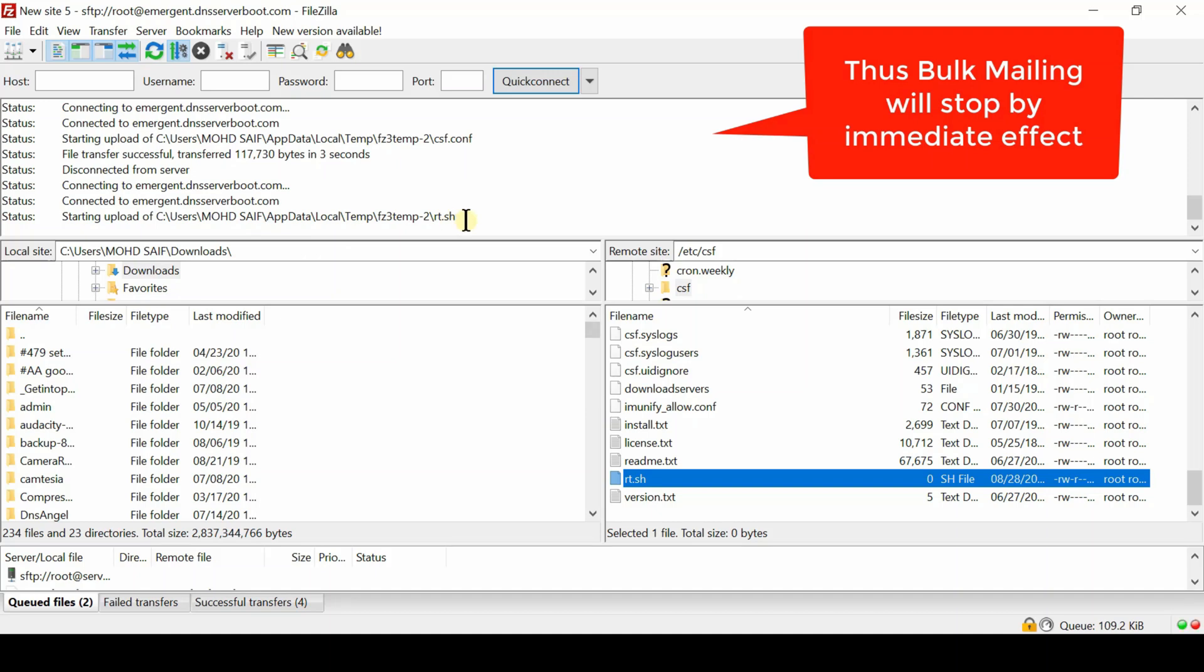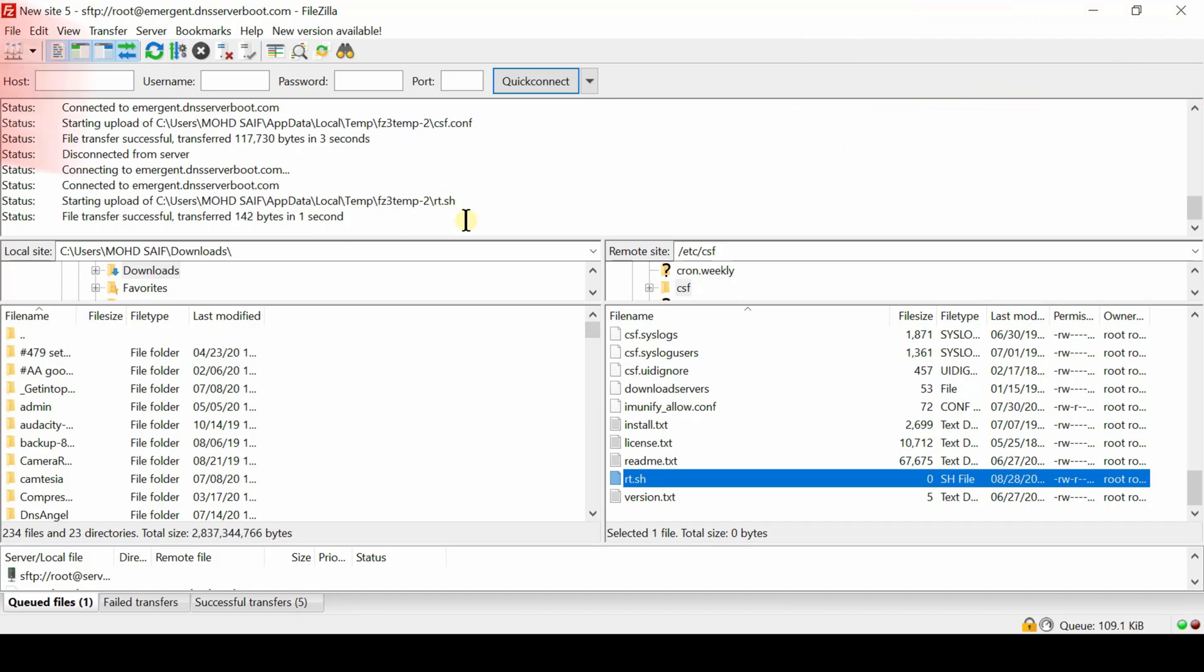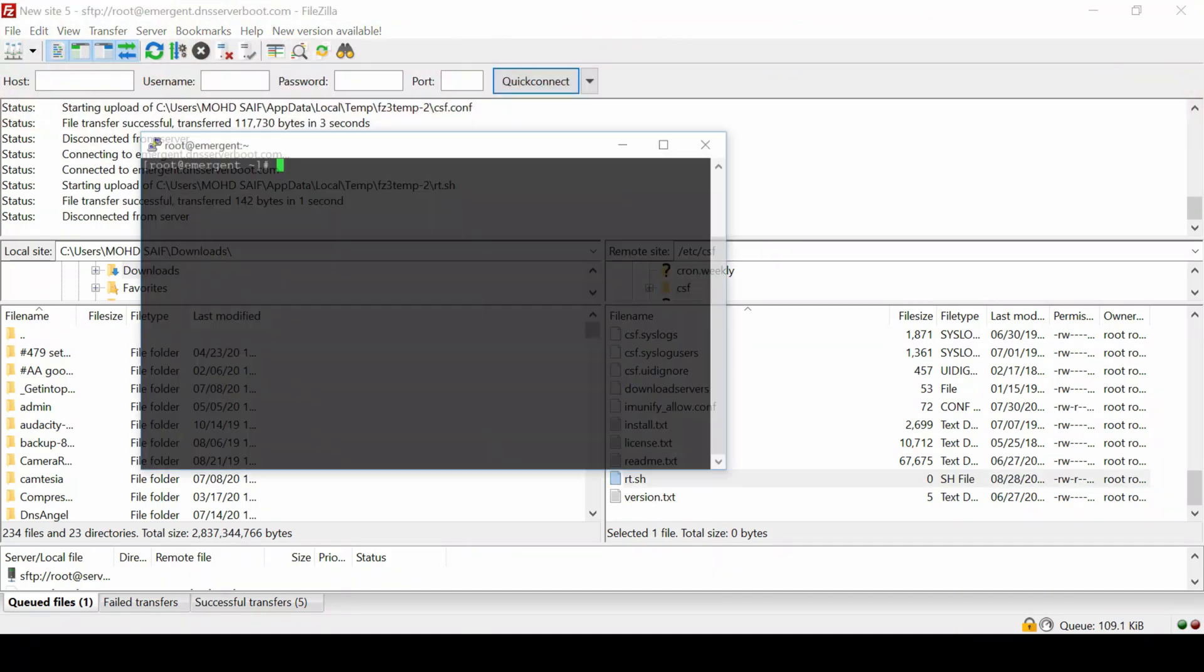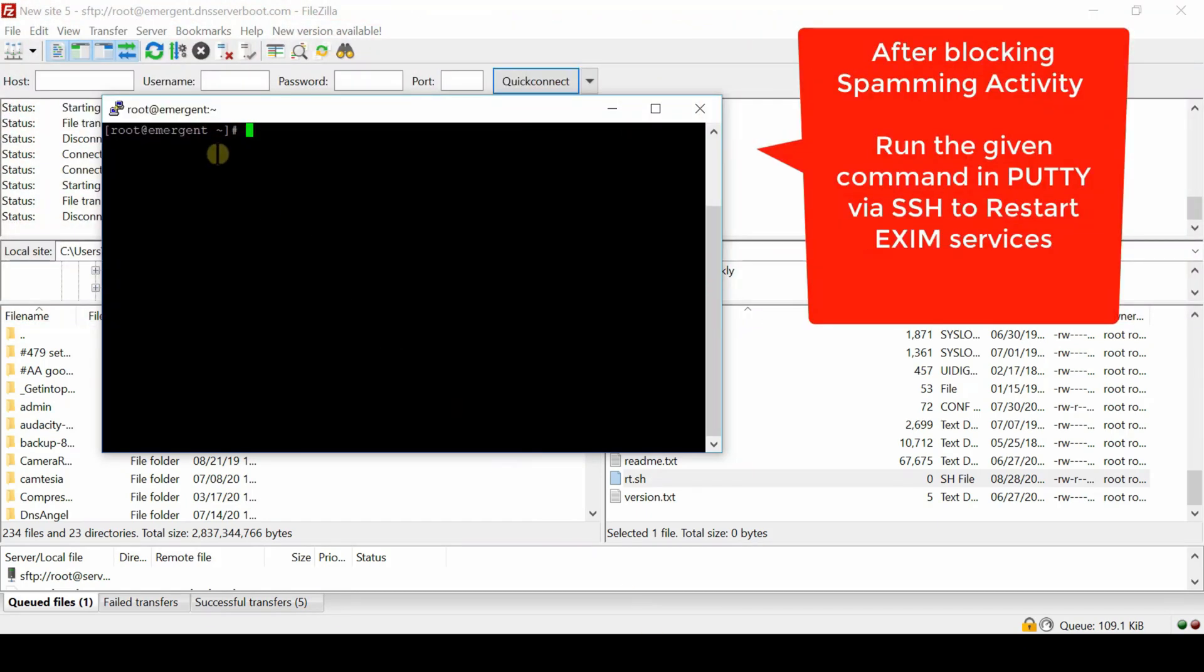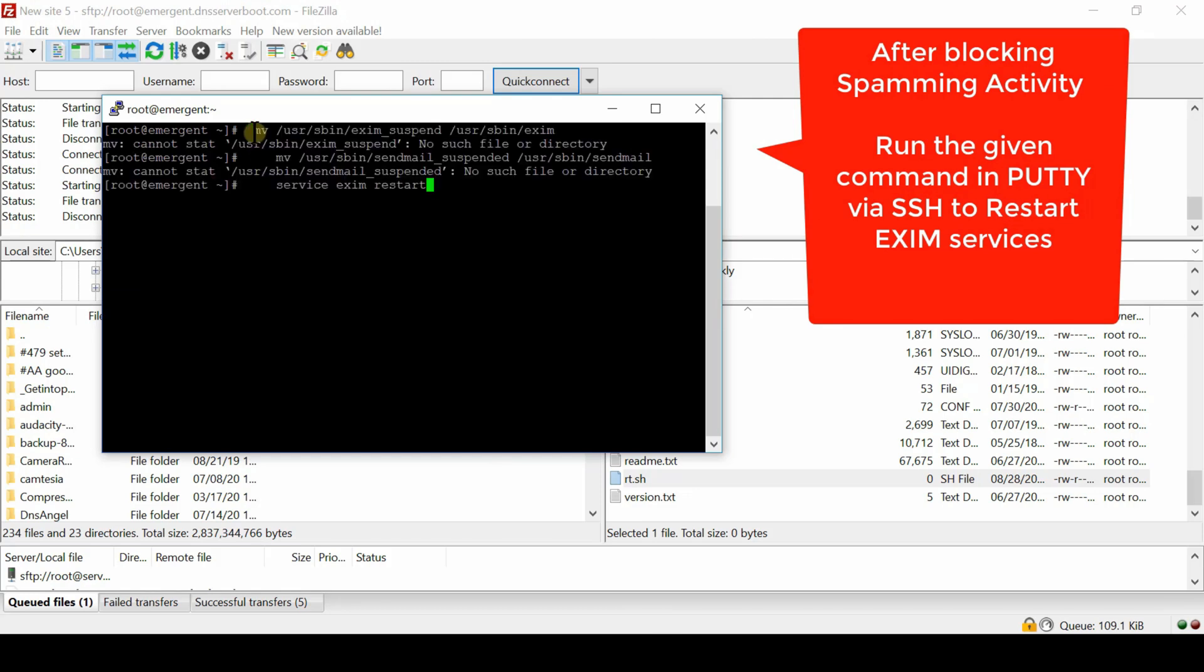Now login to your SSH via PuTTY and then run the following command if you want to undo everything. Since your Exim will go down, none of the email will work till you fix the issue.